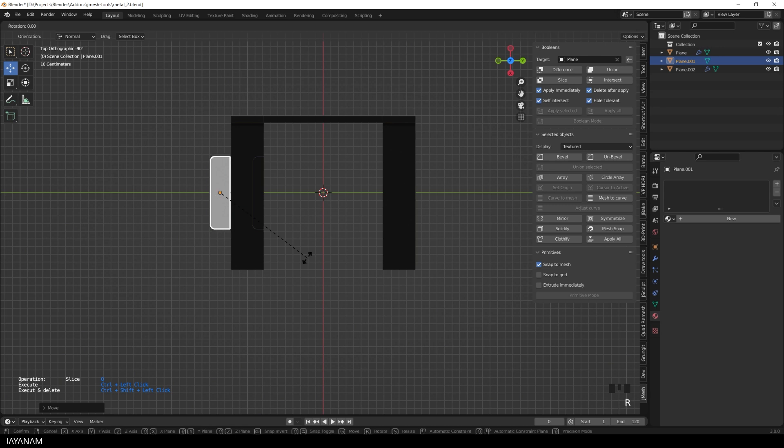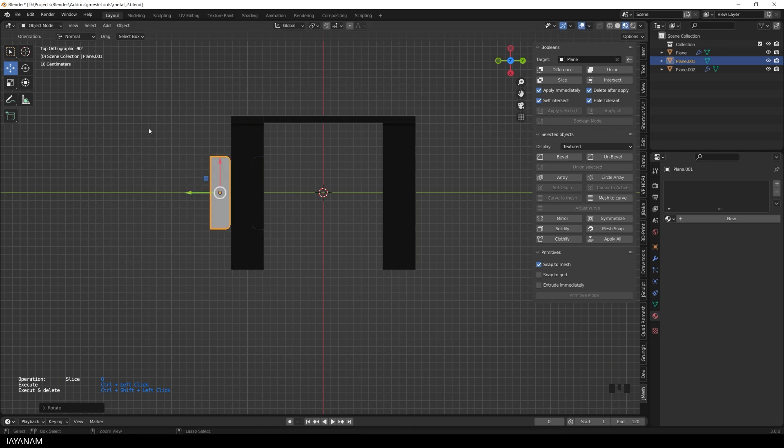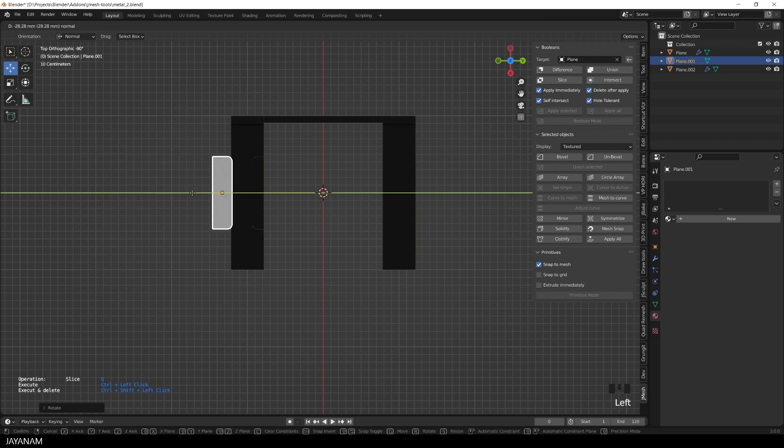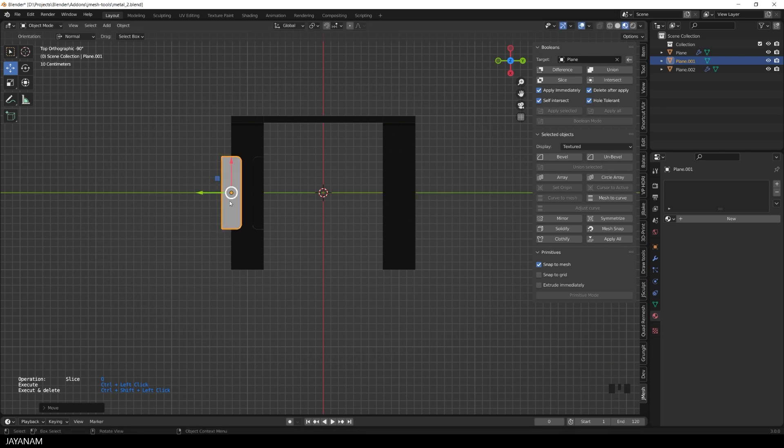Now I rotate this object by pressing the R key. Then move it again over the mesh. And now I Ctrl-Shift-click onto the mesh to execute the slice and delete the object.